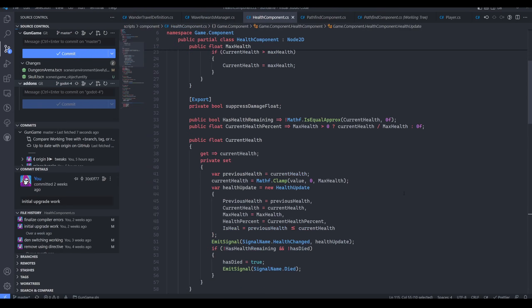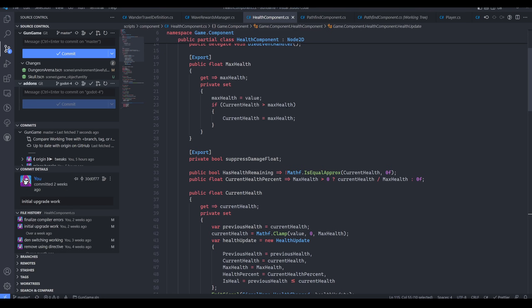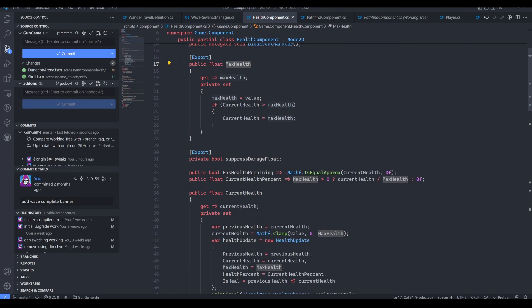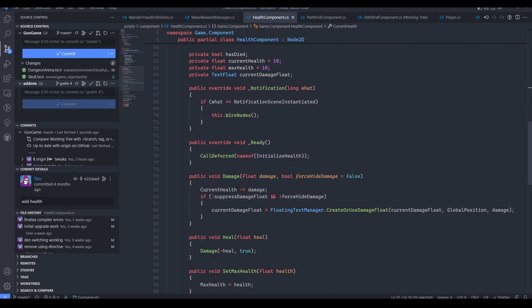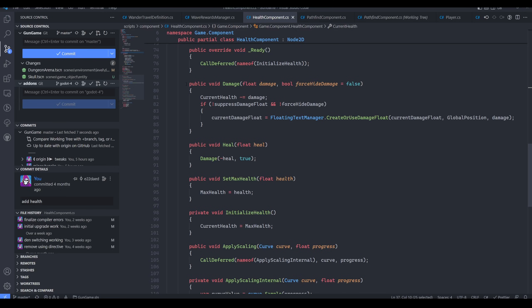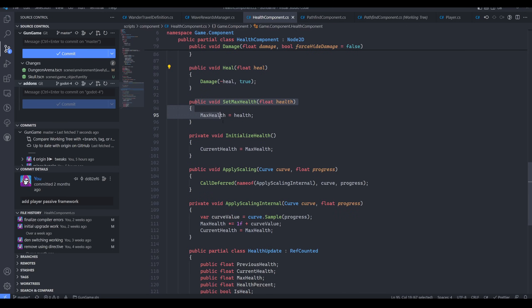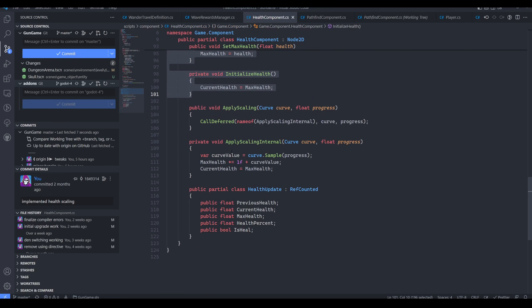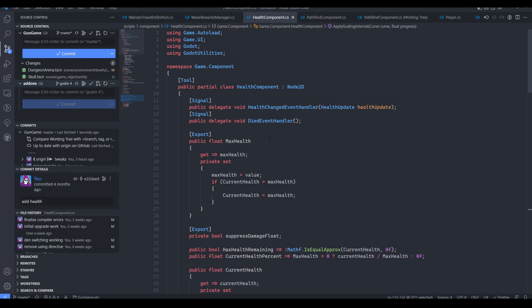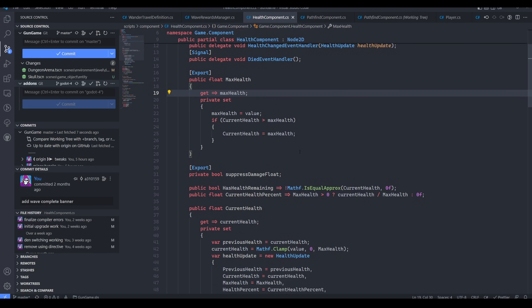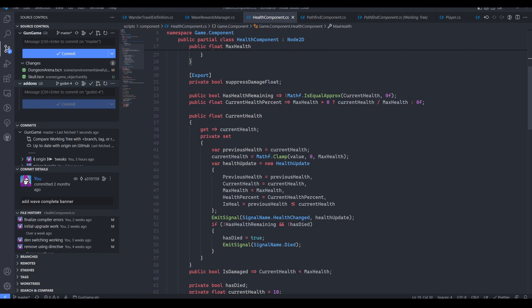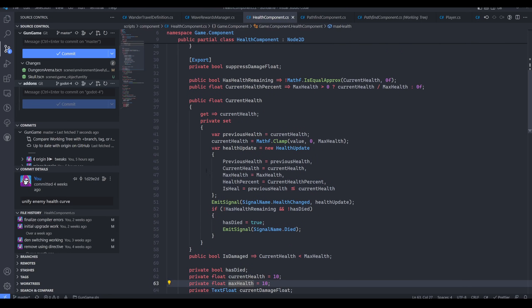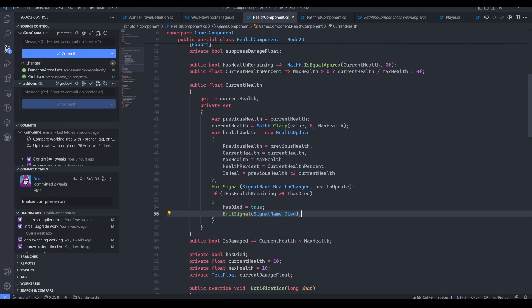It has a max health value and a current health value. The only thing that this health component does is it has methods for dealing damage and healing and also setting up the initial health and other health scaling related methods. That's it. It also emits signals when the health changes or when the health hits zero. There is no other logic in this health component. All it is doing is keeping track of the current health number and emitting signals related to health changing or health depleting to zero.